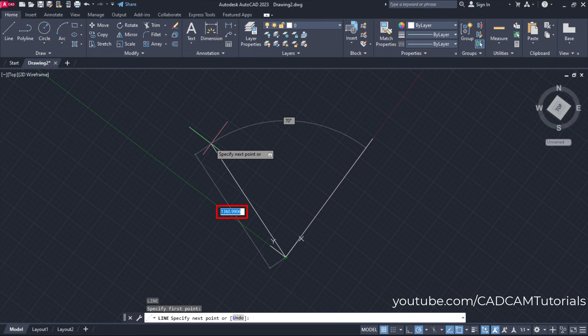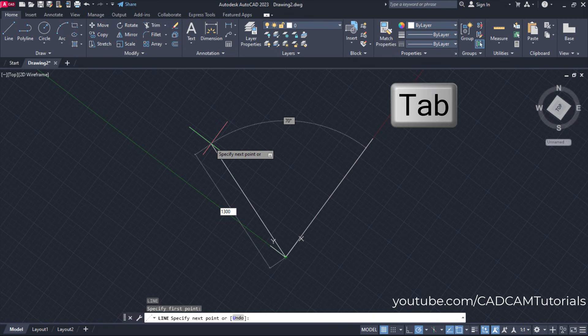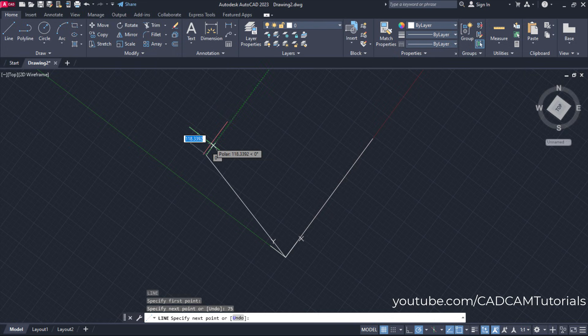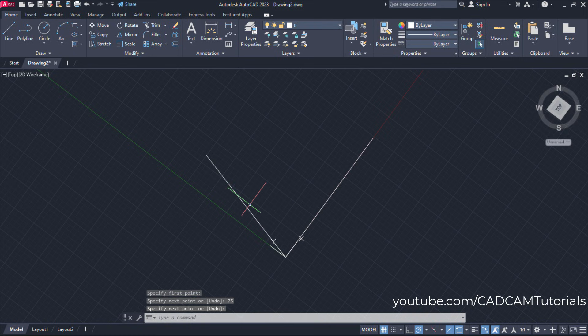First you will have to specify your length — suppose it is 1300 — then to specify the angle, press Tab, specify your angle, press enter, and press enter again to stop the line command.